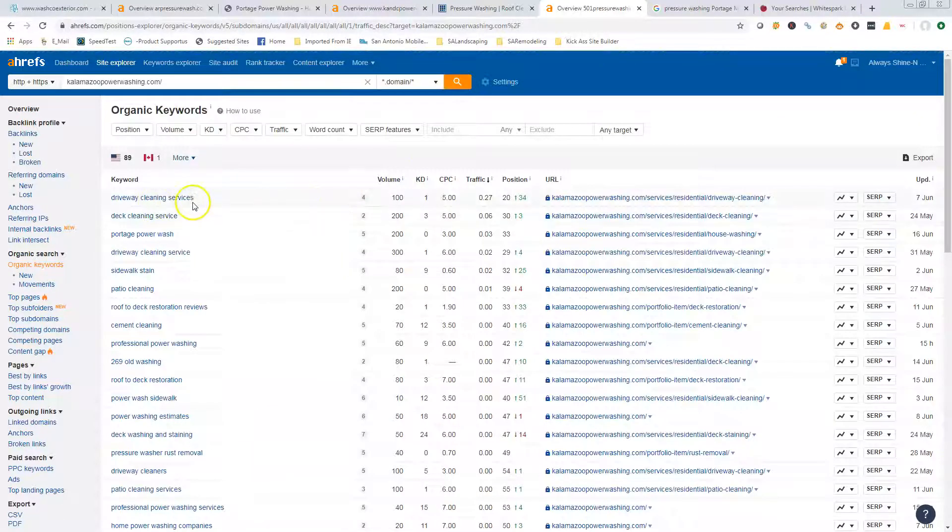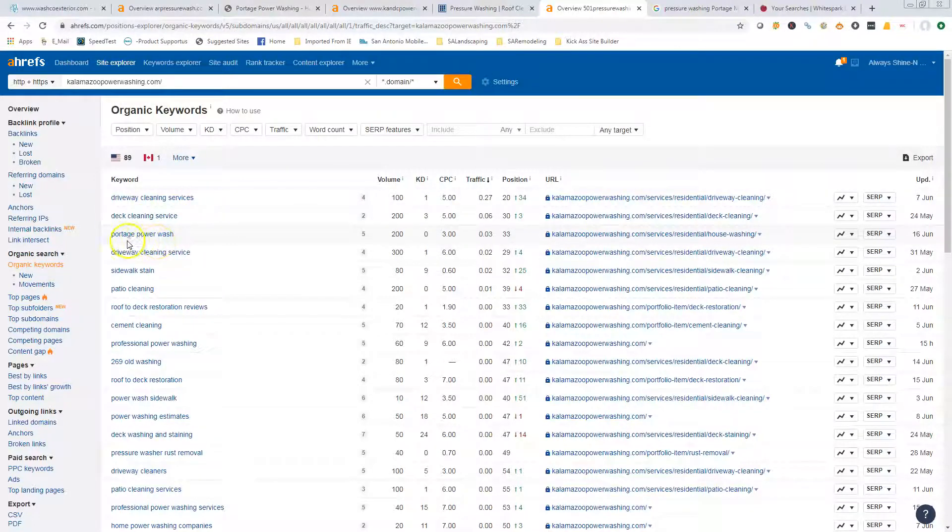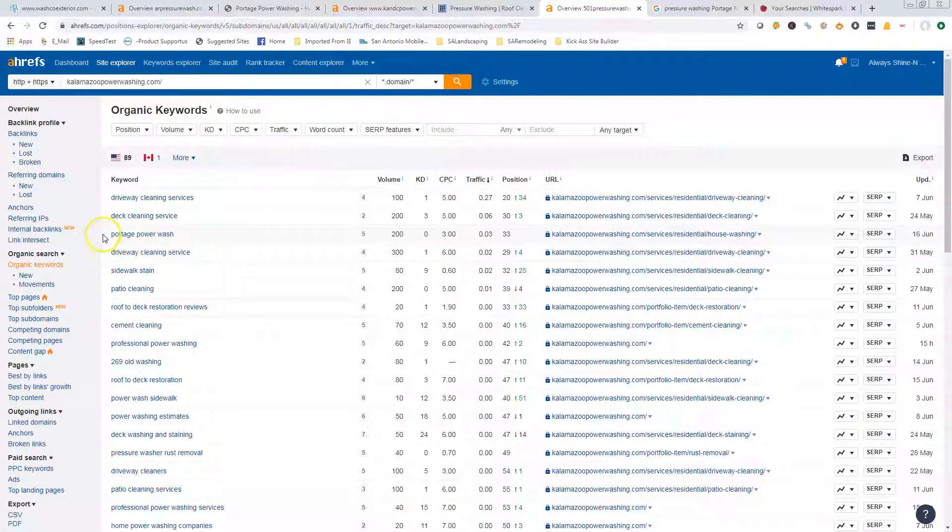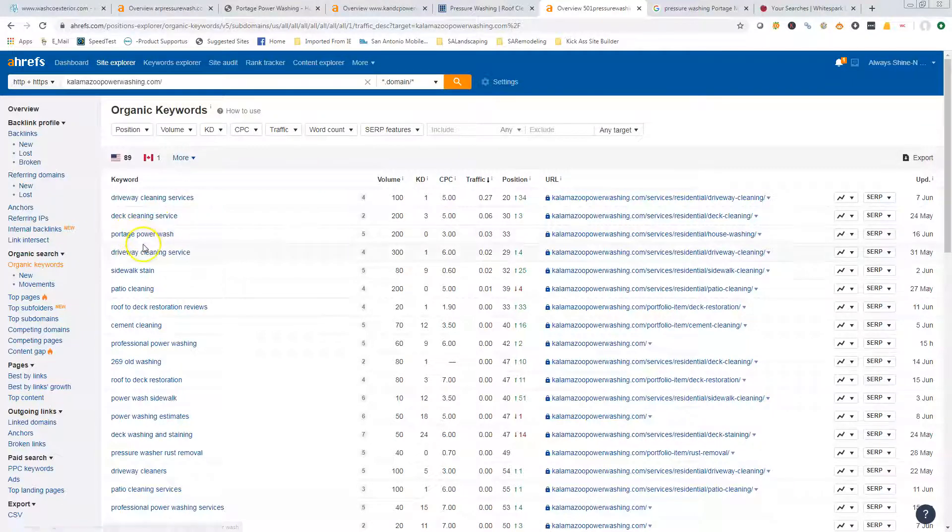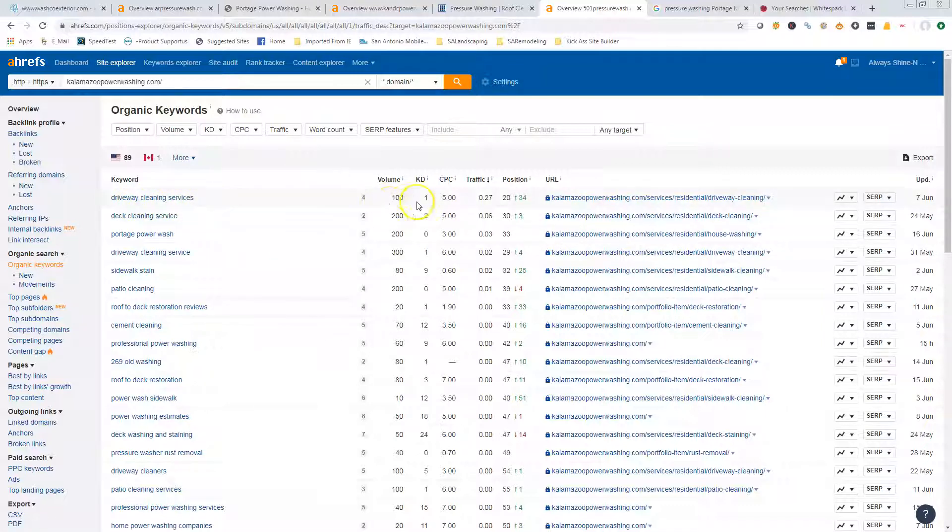We can take a look and see what their keywords are: driveway cleaning services, deck cleaning services, Portage power washing. Those are the type of keywords that I really like—keywords that say what you do and where you are. Depending on the size of the city, some of these more generic ones might be okay.